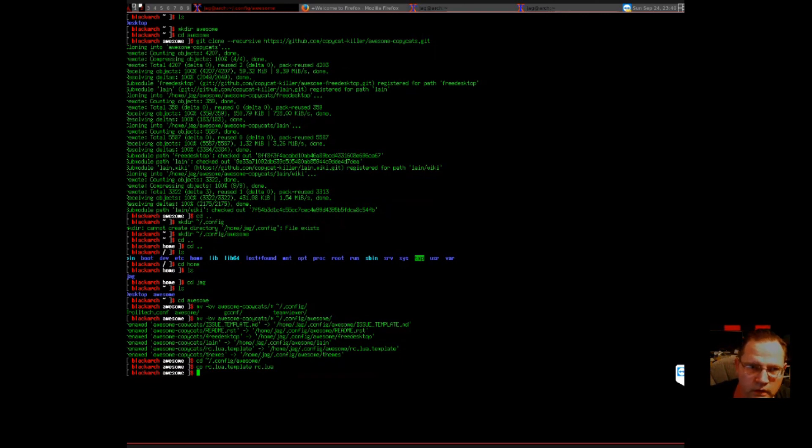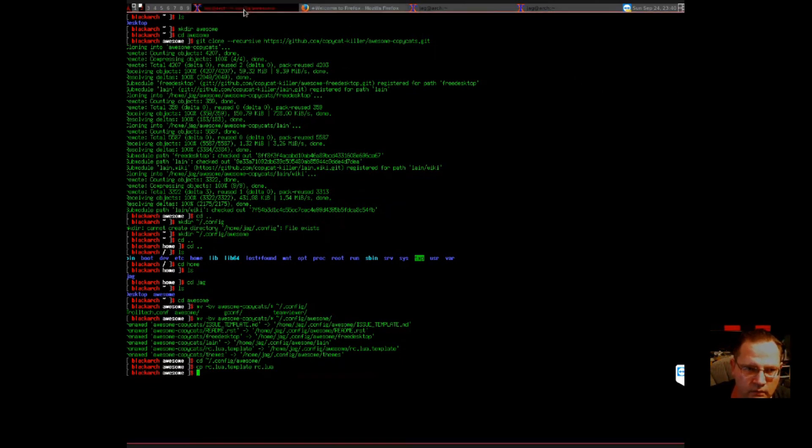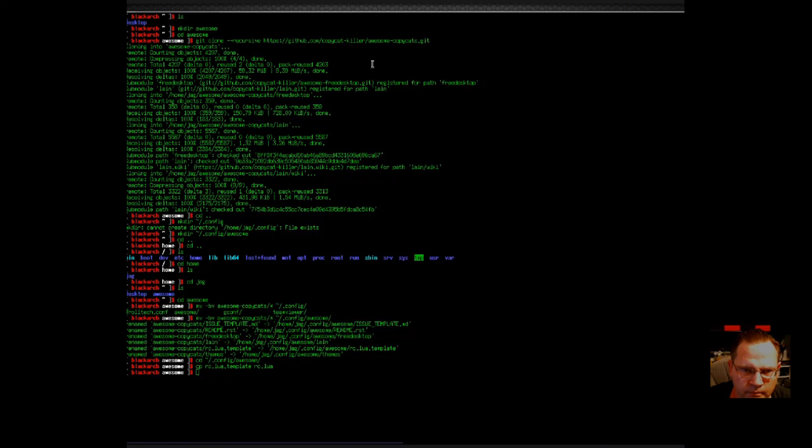So now if we minimize this out, we should be able to immediately start using this. Firefox go away. We're going to restart Awesome.